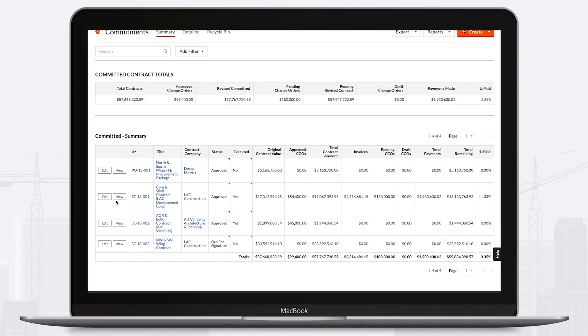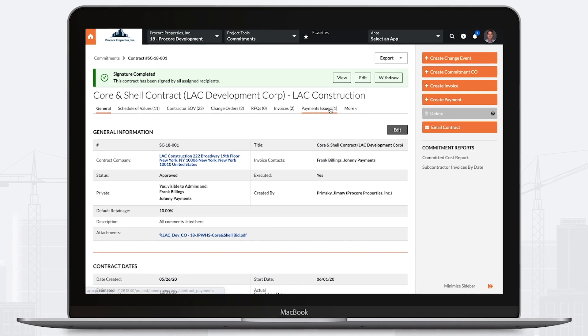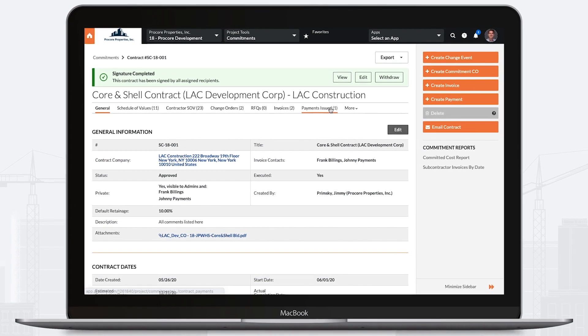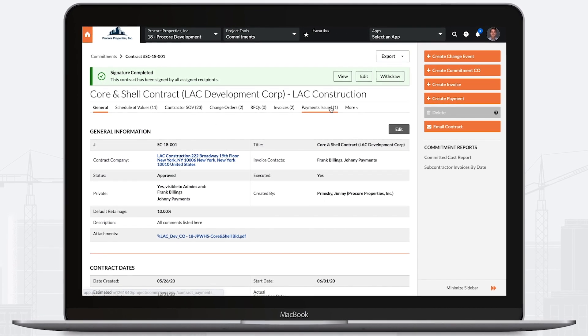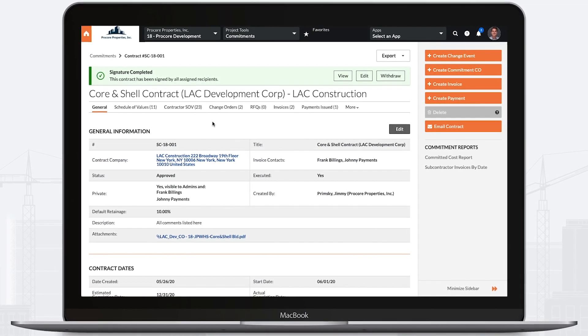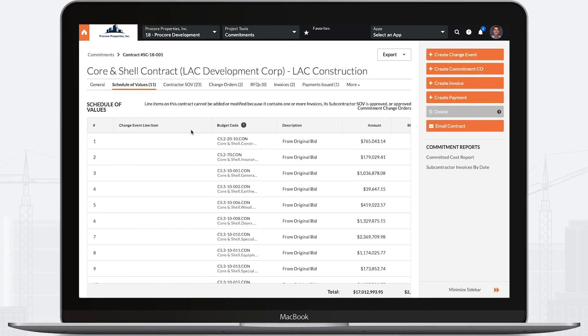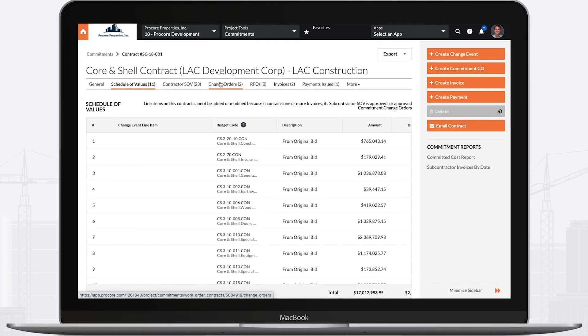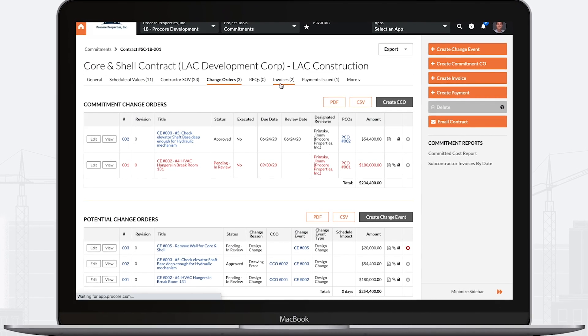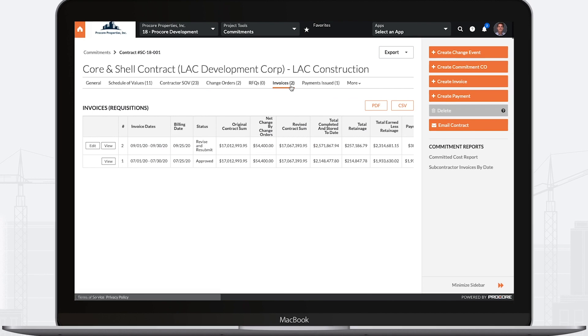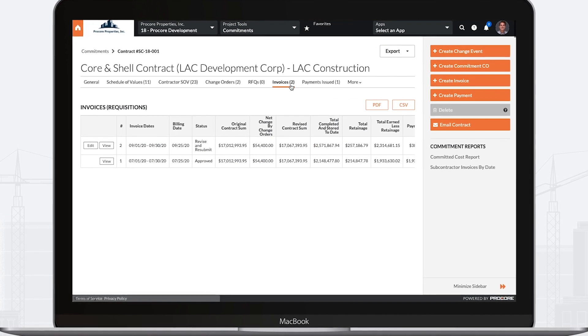Procore helps your team stay on top of all commitments, costs, changes, and forecasts with reduced administrative burden and streamlined processes. This information is always up to date because it's based on change orders and invoices that vendors submit directly in Procore.